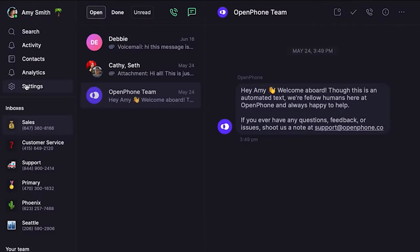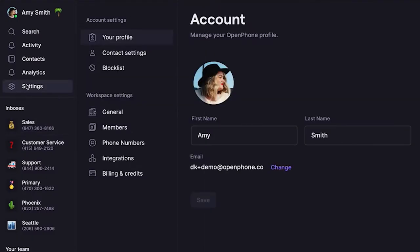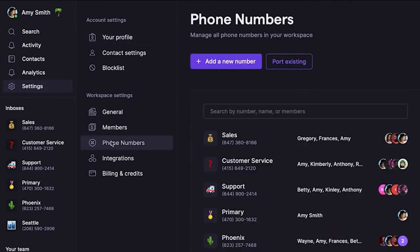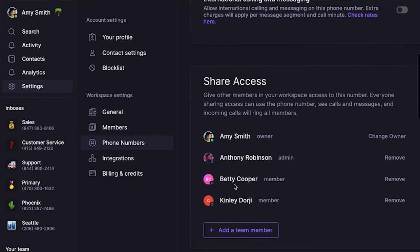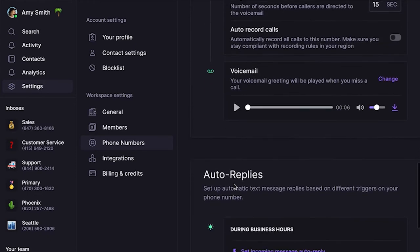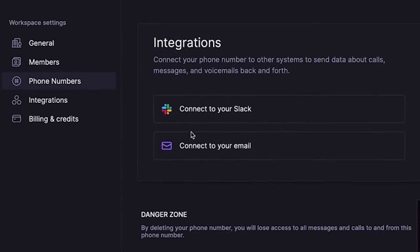Let me show you how to set it up. Click Settings from the left-hand menu of the Web or Mac app. Under Workspace, select Phone Numbers. Then select the OpenPhone number you'd like to connect to Slack. Scroll down and click Connect to your Slack under the Integration section.